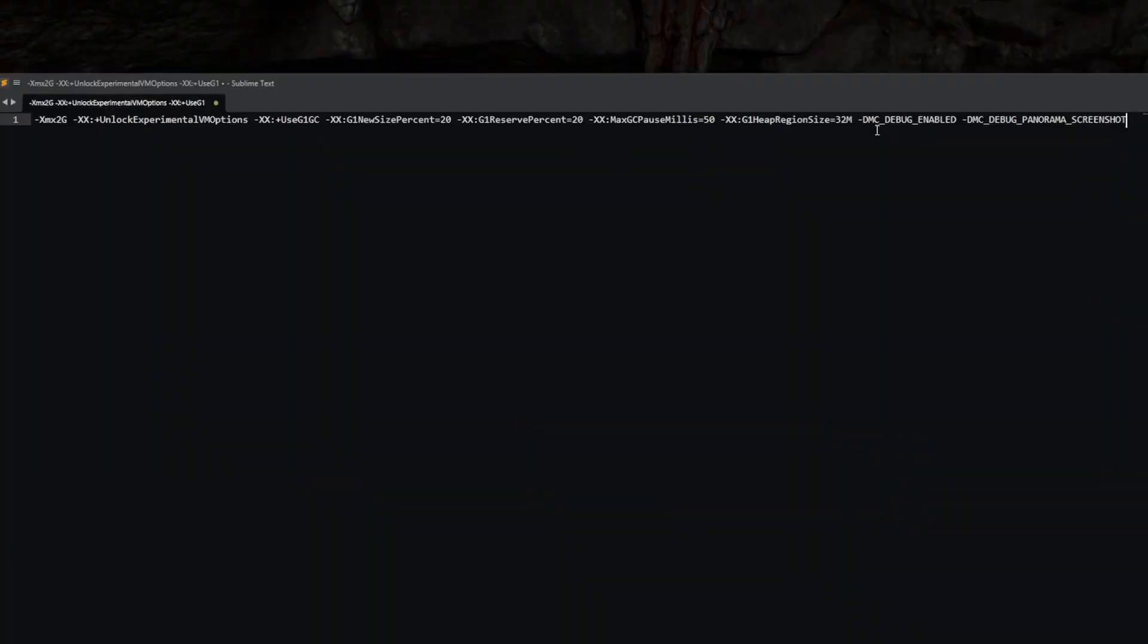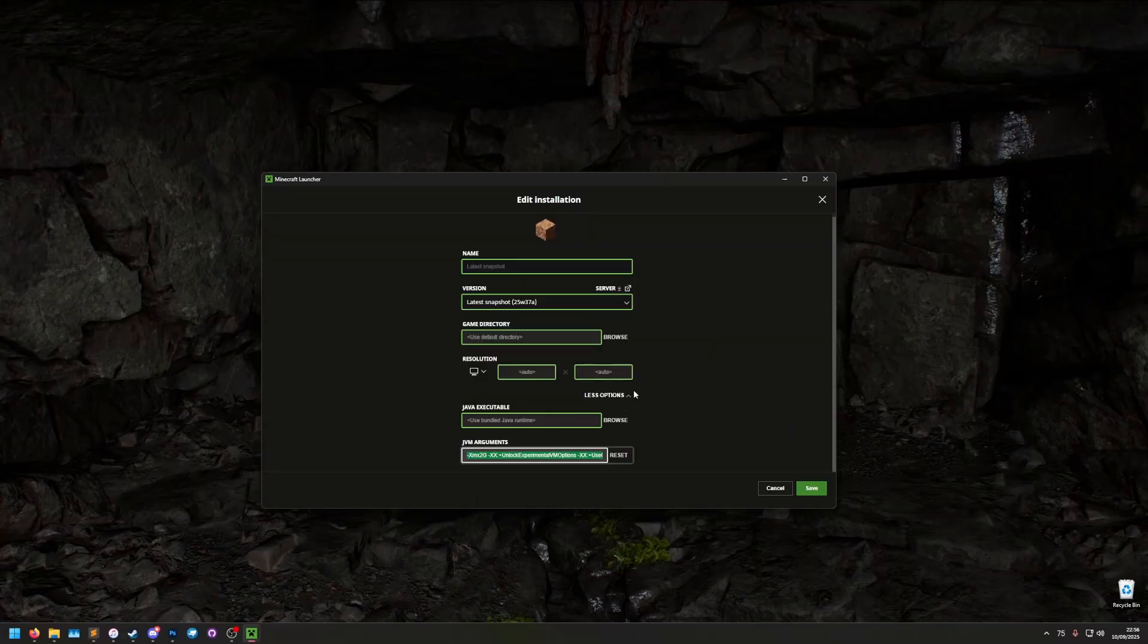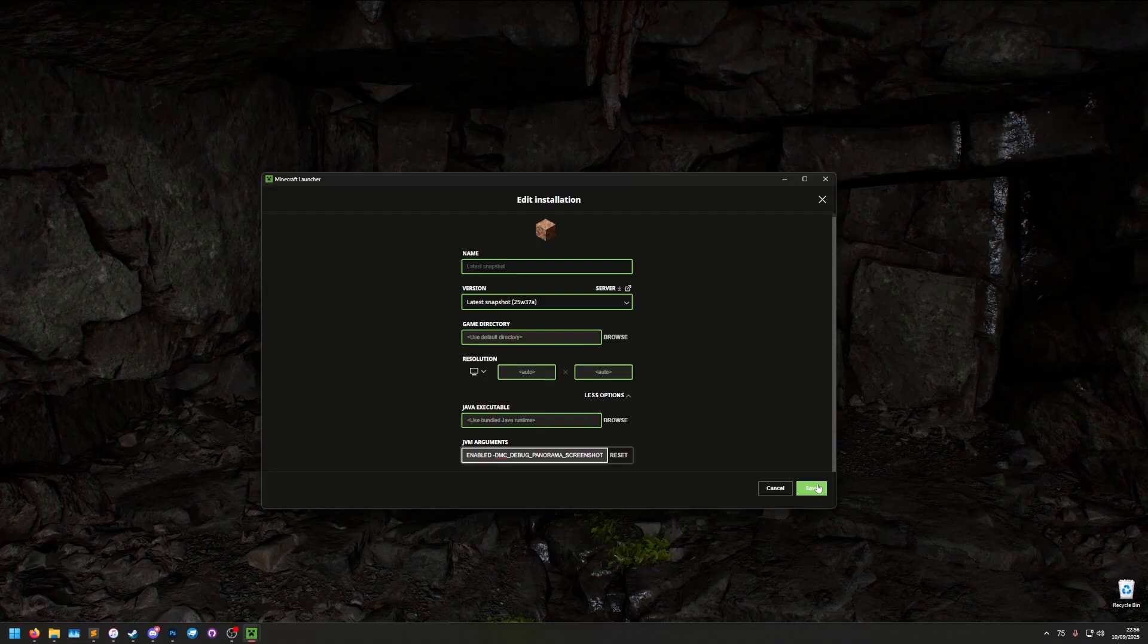So once you've edited this here, don't change anything else in here because it can cause your game to break, only change those if you know what you're doing. But I'm going to copy all of this and put it back into here, and then save the changes.